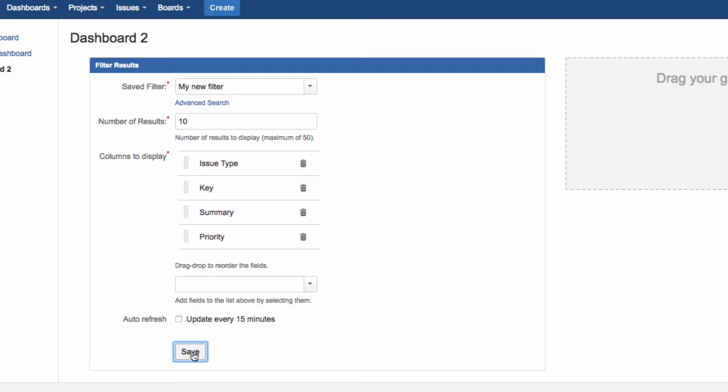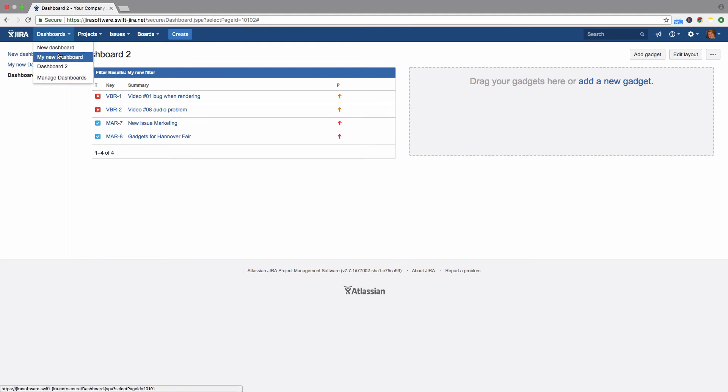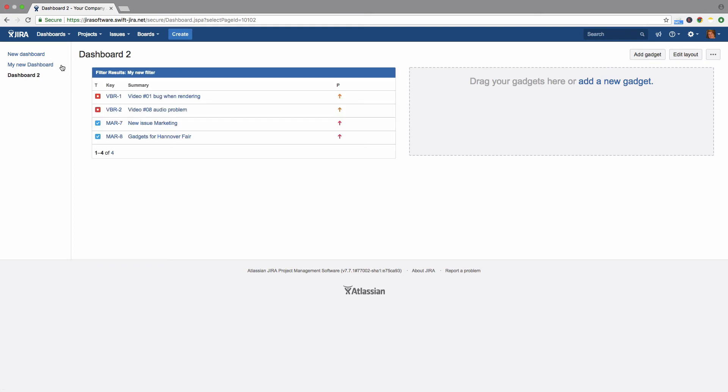When you have finished, click on Save. You will see this dashboard in the menu under Dashboards. Click on it to see the list of issues found by the search filter.